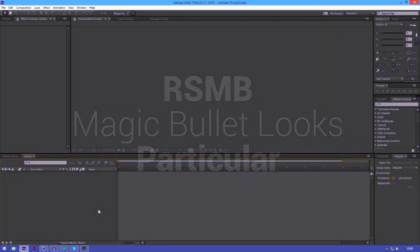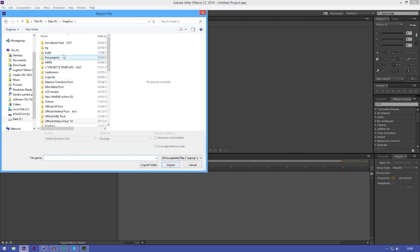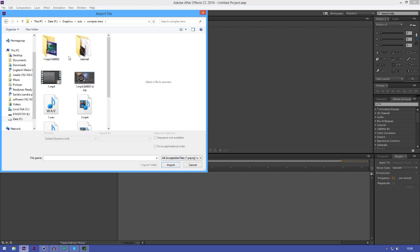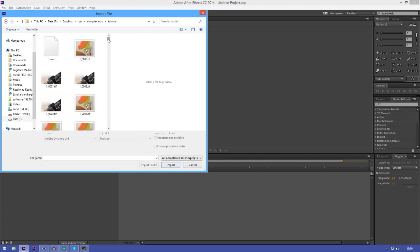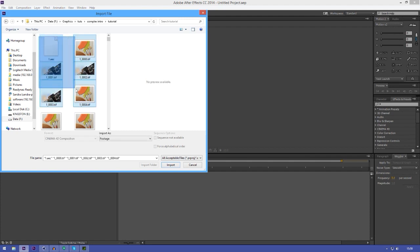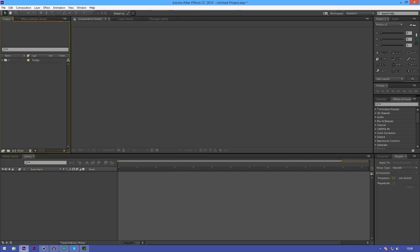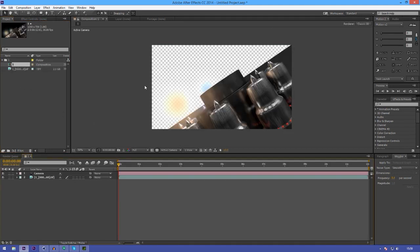Open up After Effects and then do Ctrl+I to import your intro — just go to the location where you actually saved it. If you saved the compositing file which included all the cameras and the lights and stuff, you'll have a file here that says AEC, which is an After Effects file. Just double click on it and as you can see we've got a comp file here, so if we double click on this comp you can see that we have our intro.